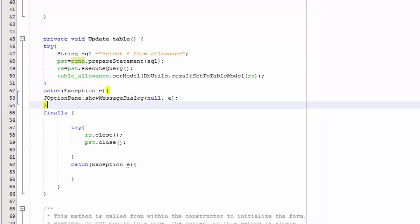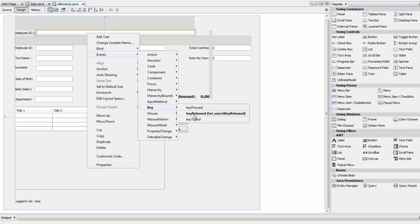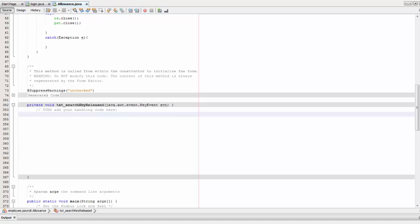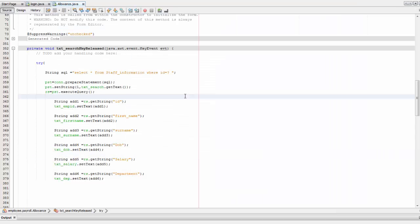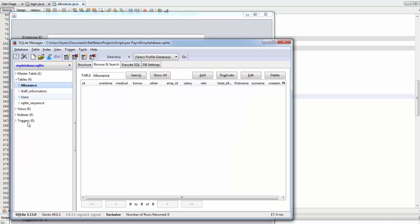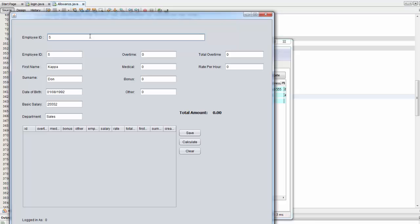Go back to Design, right-click on the txt_search text field, go to Events > Key > Key Released, and paste the provided code. Save and right-click to run and test. Check the database under Staff — search for ID 5 and you'll see everything displayed: employee ID, first name, surname, date of birth, basic salary, and department. That's working correctly.